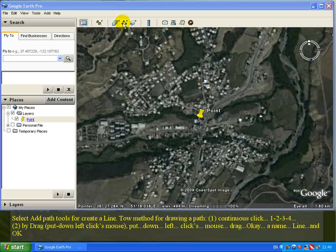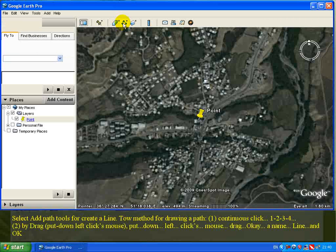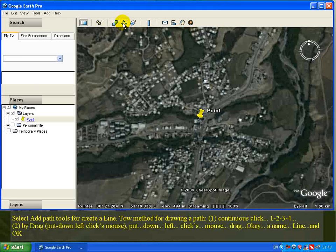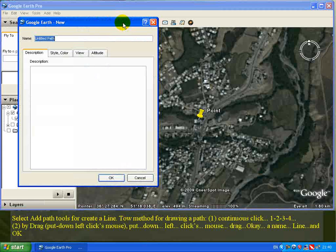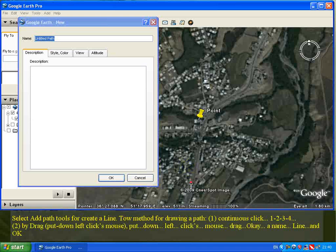Select the 'Add Path' tool to create a line. There are two drawing methods: the first is continuous clicking — click points one, two, three, four — to draw the path.